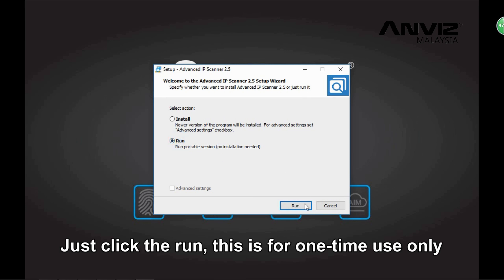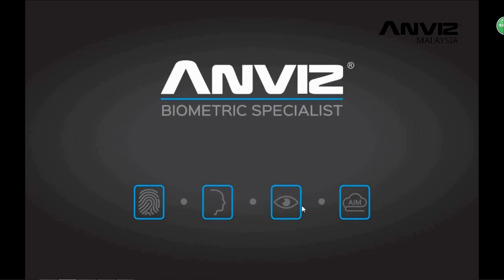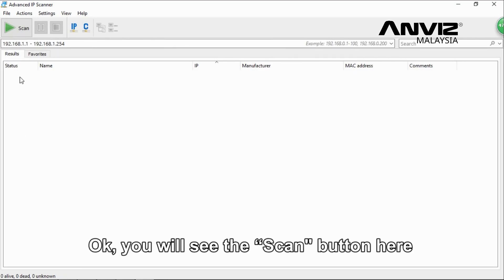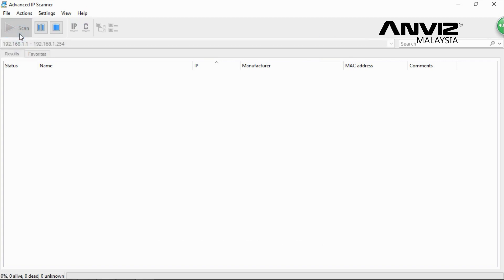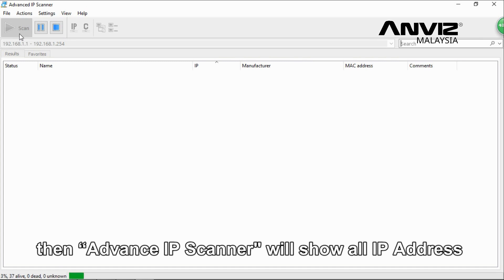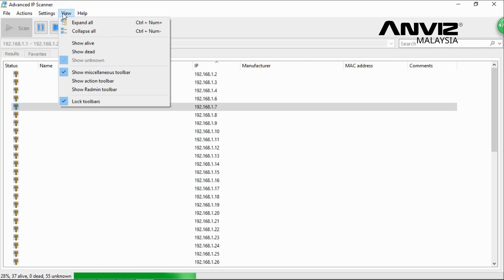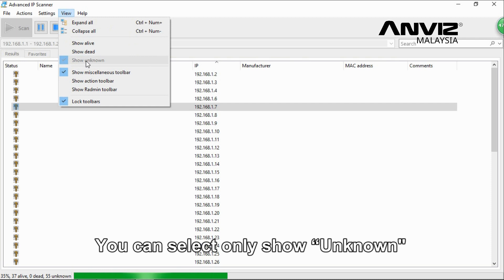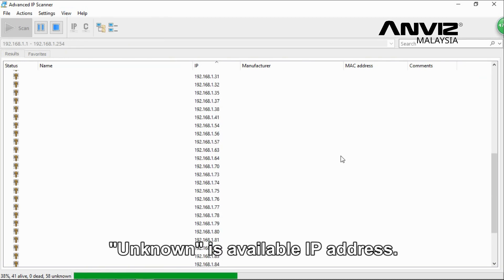Click to run — this is for one-time use only. You will see the Scan button; click it. The Advanced IP Scanner will then show all IP addresses on the company network. Click View, and select 'Show Unknown Only' — the unknown addresses are the available IP addresses.